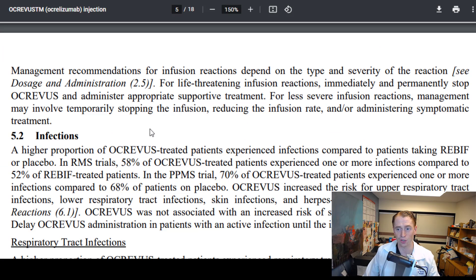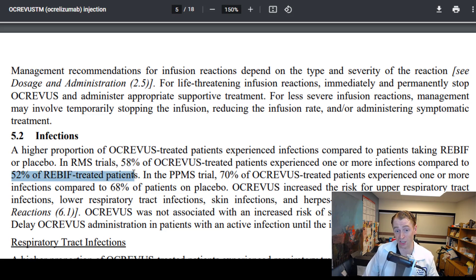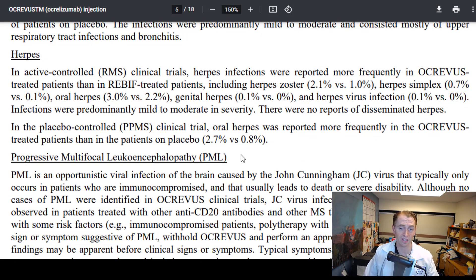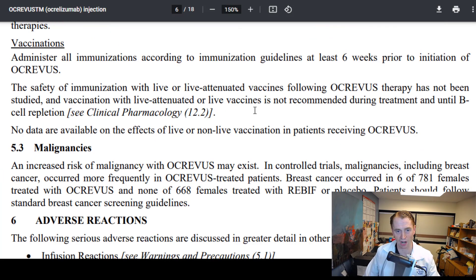Looking more in detail at warnings and precautions — infections: in the relapsing MS trials, 58% of people taking Ocrevus had some type of infection (which could be something mild like a cold or cold sore) versus 52% with Rebif. In the primary progressive MS trial it was 70% versus 68%. They also cover individual infections including respiratory tract infections, herpes viral infections, and the rare infection PML, which has a single known case associated with Ocrevus. There are also notes on hepatitis B reactivation and vaccination.